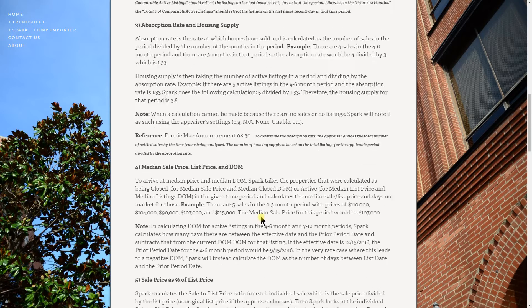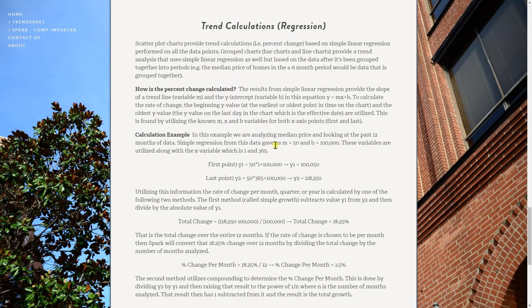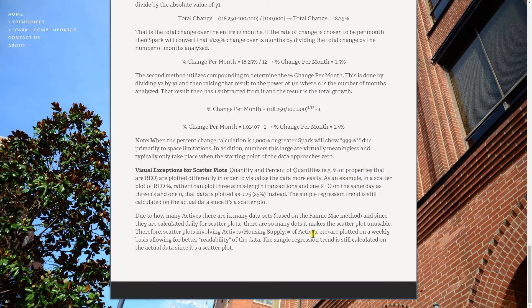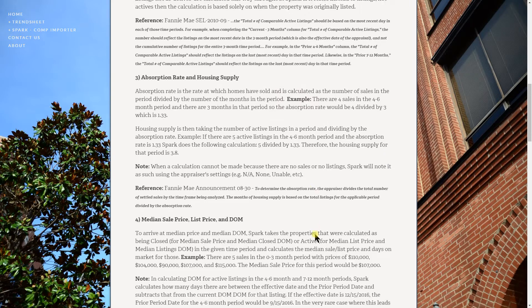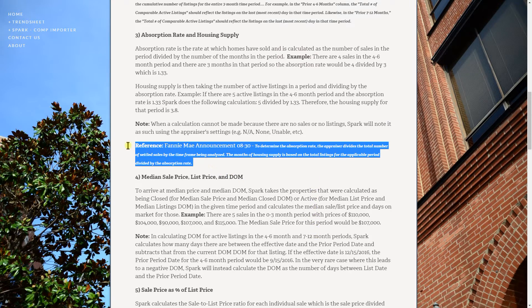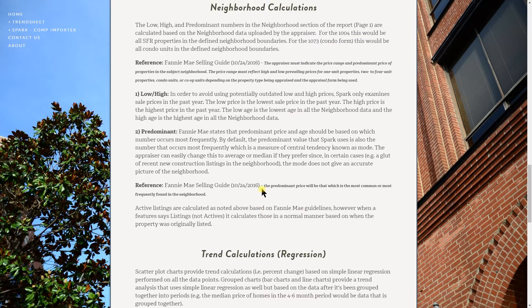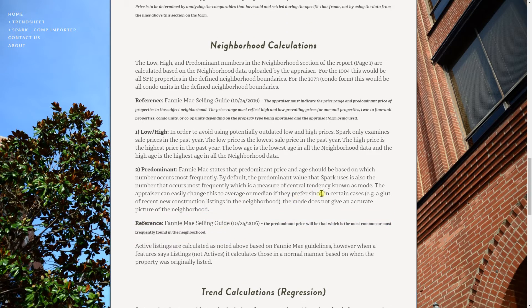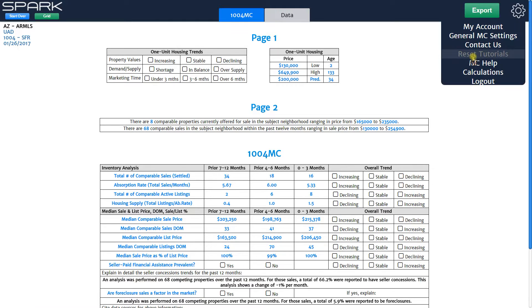As I'll scroll down here, you can see we talk about how we calculate regression — we've got some formulas here and show you how we do everything. We calculate the rate of change per month or per year or however you want to see it. You can also see in here that we reference Fannie Mae on how we're doing the 1004MC data and also how we're doing the information for the top of page one — the low, high, and predominant.